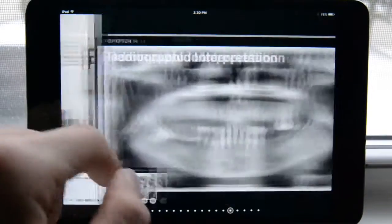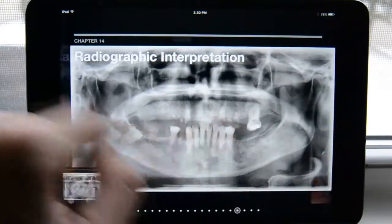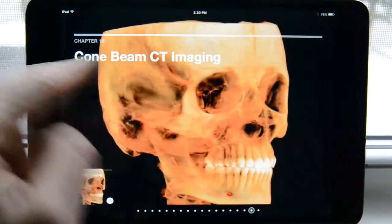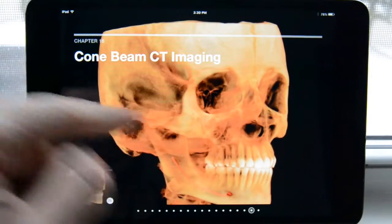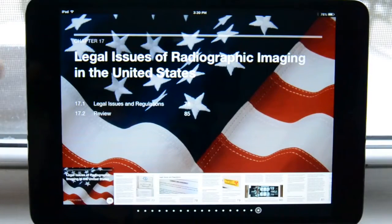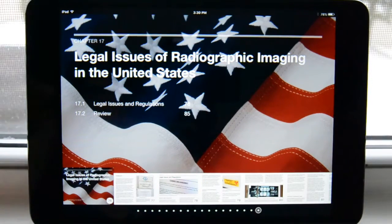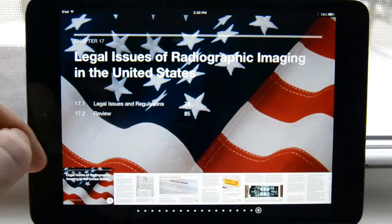Continuing forward: infection control — I've shown that before — then special needs patient, CBCT imaging, and here would be the last chapter right now, which covers the legal issues of radiographic imaging in the United States.